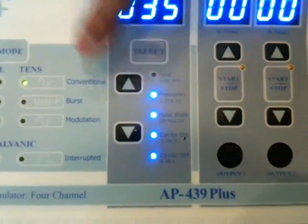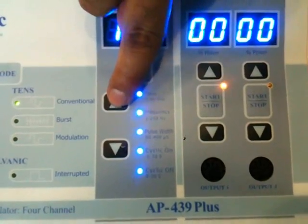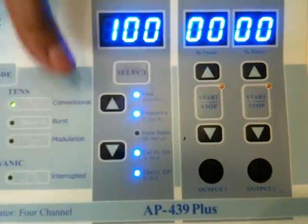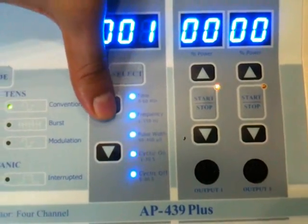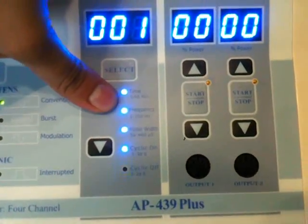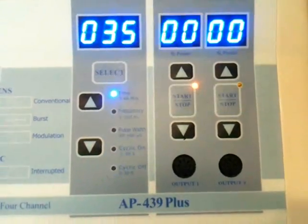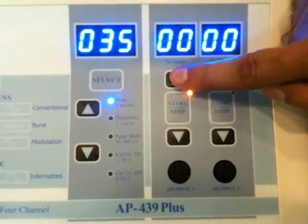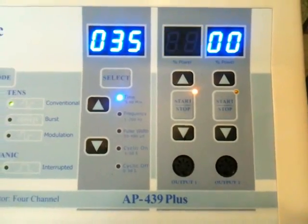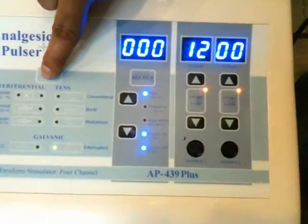Here are the settings: timer, frequency, pulse width, cyclic on, cyclic off. Now saving the treatment parameters — pressing the key again. It's activating, blinking the window, it's activated. And now rising the intensity. This is TENS.